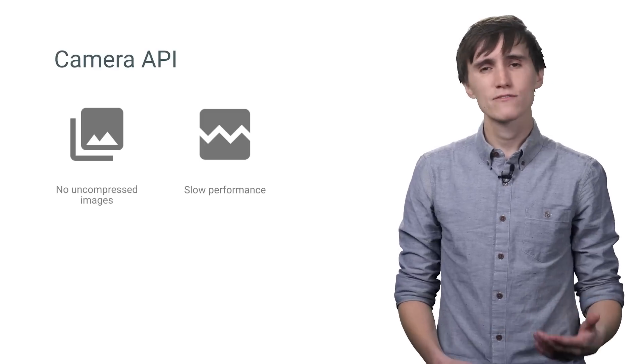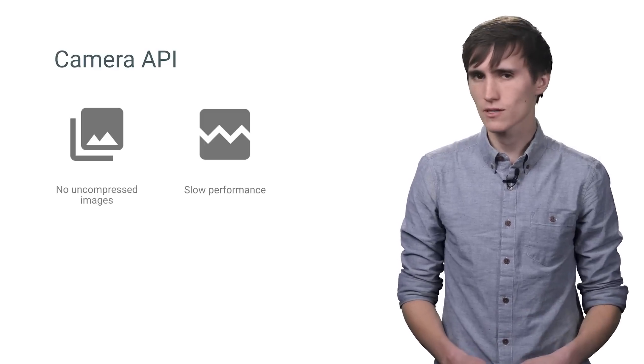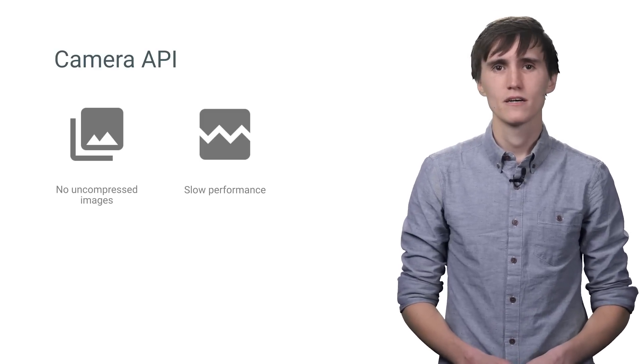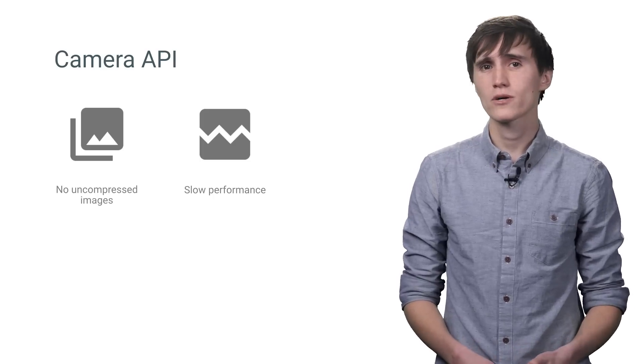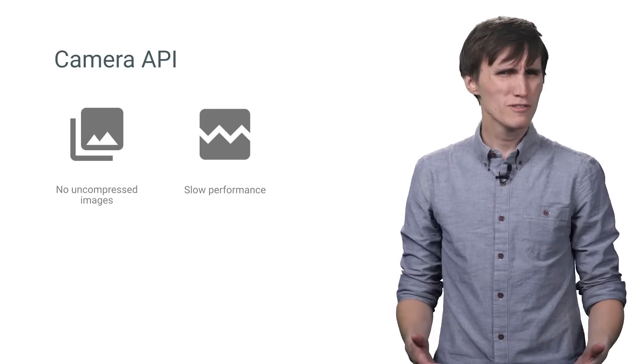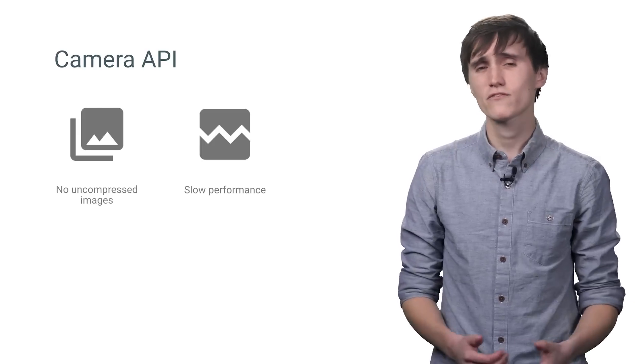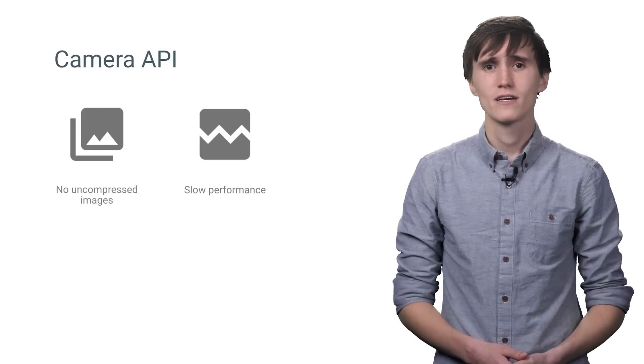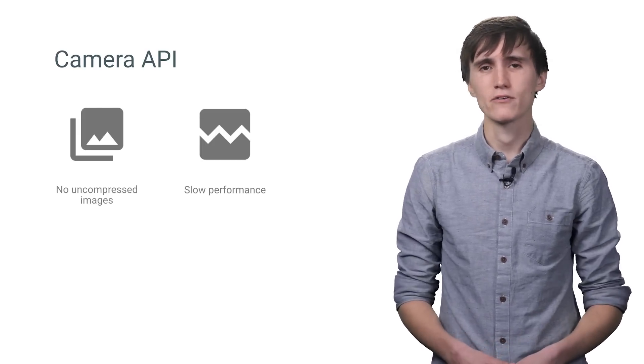But as photos progressed, there were definitely some things that it was missing, like no support for capturing uncompressed images, and performance on newer hardware, where the preview rate was capped at one to three frames a second. Clearly, our cats deserve a better API. And that API is Camera2.